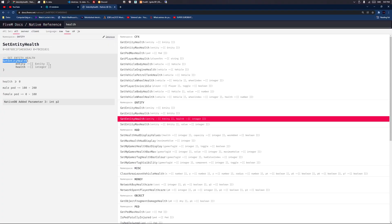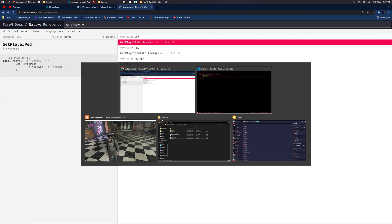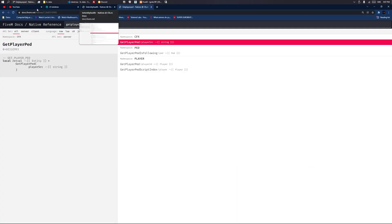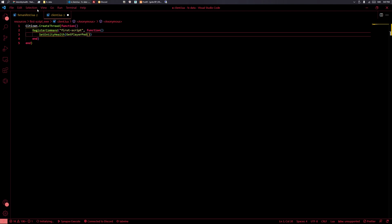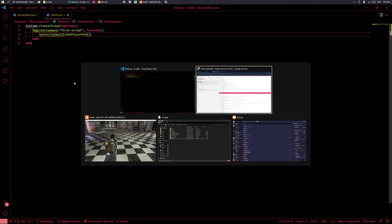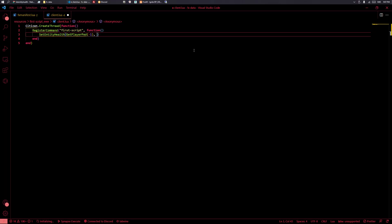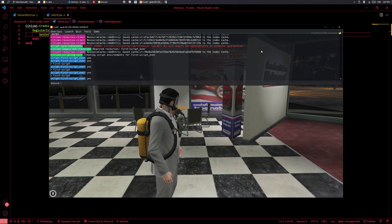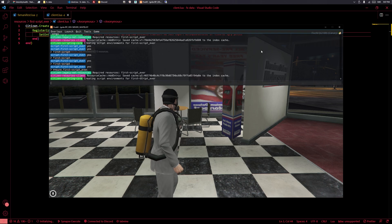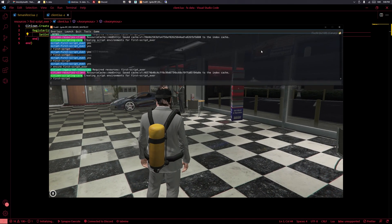To get our entity we use GetPlayerPed — that's probably the easiest way. You can pass a player ID, but since we just want to change our own ped, we pass -1, which refers to the local player, yourself. So we call SetEntityHealth(GetPlayerPed(-1), 0). Let's test it — type 'firstscript' and you can see that I died. It's as simple as that.